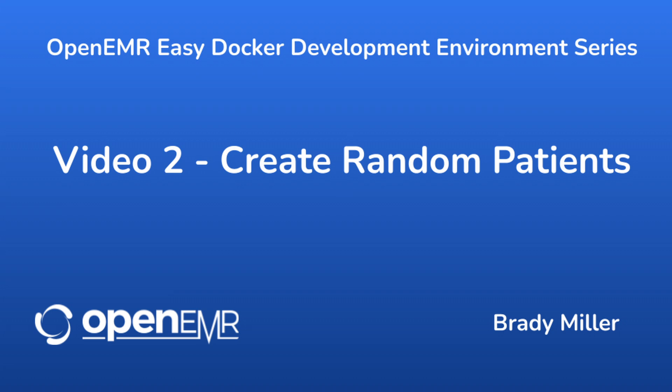Welcome to the OpenEMR project. This video is the second video of the OpenEMR Easy Docker Development Environment series and will show a developer how to create random patients in OpenEMR.